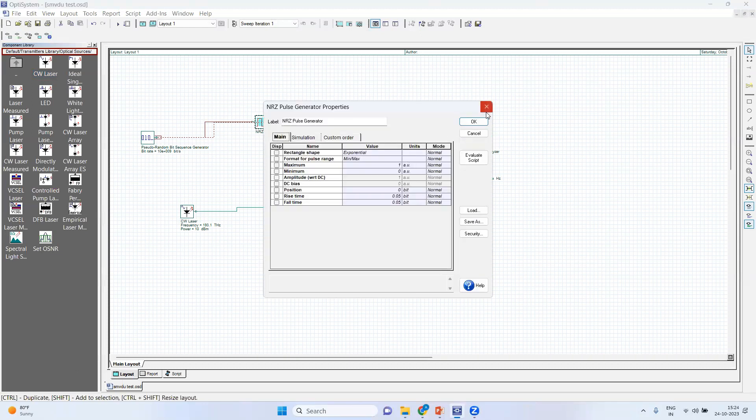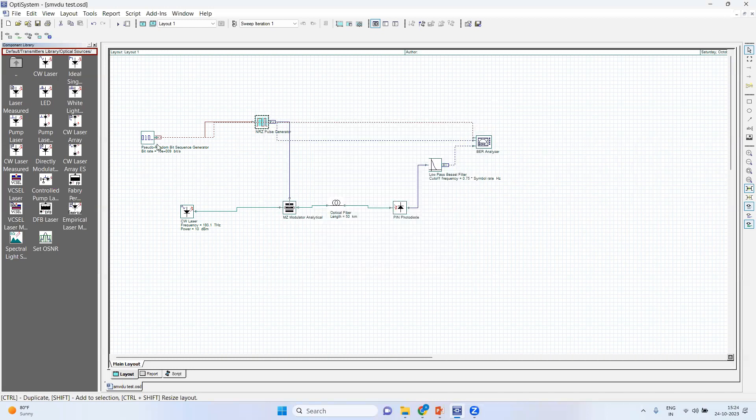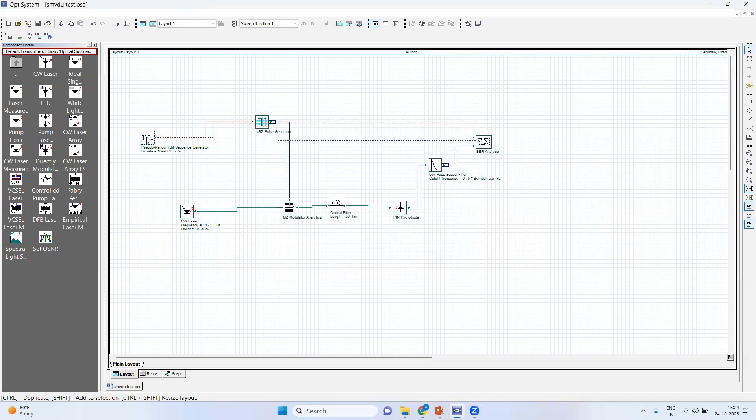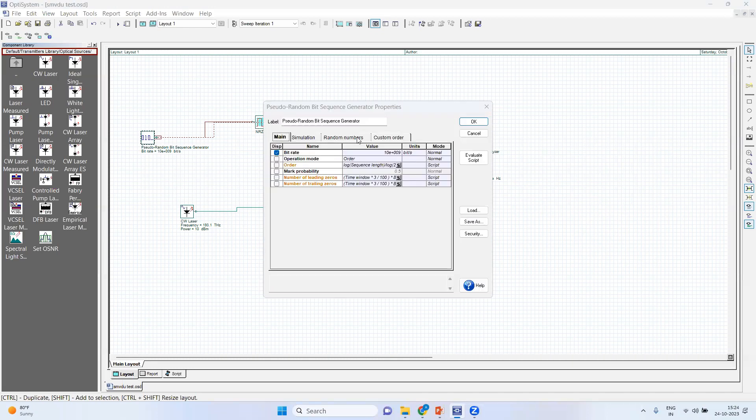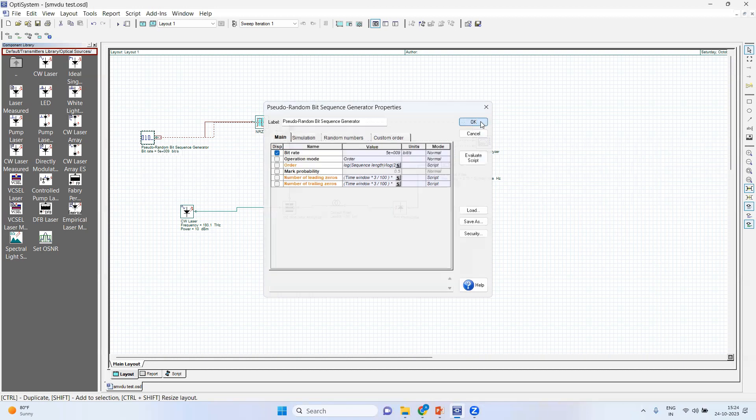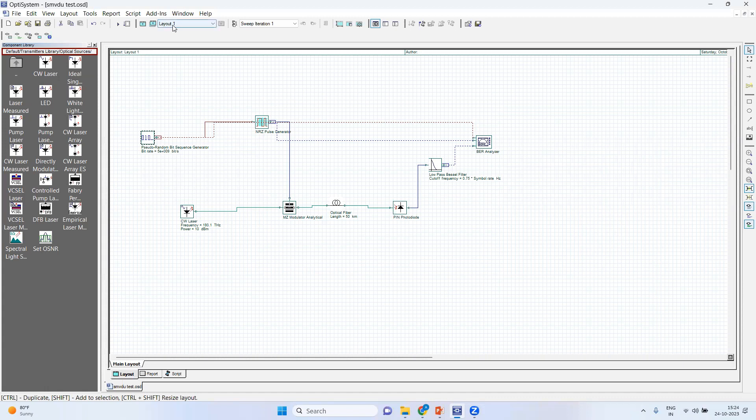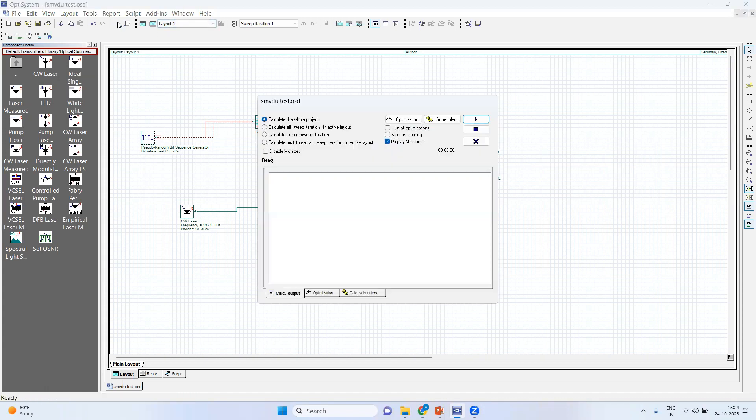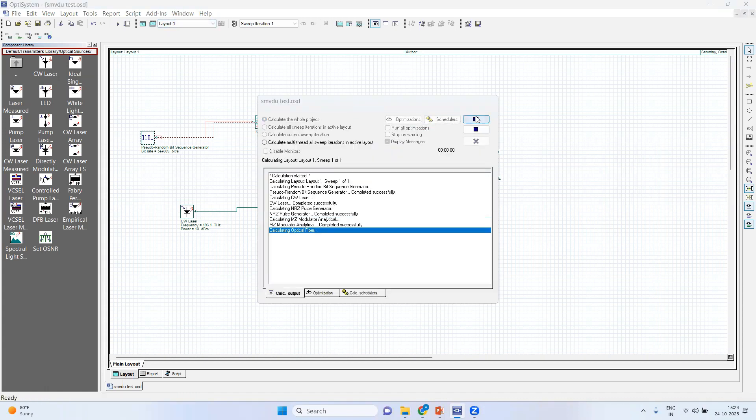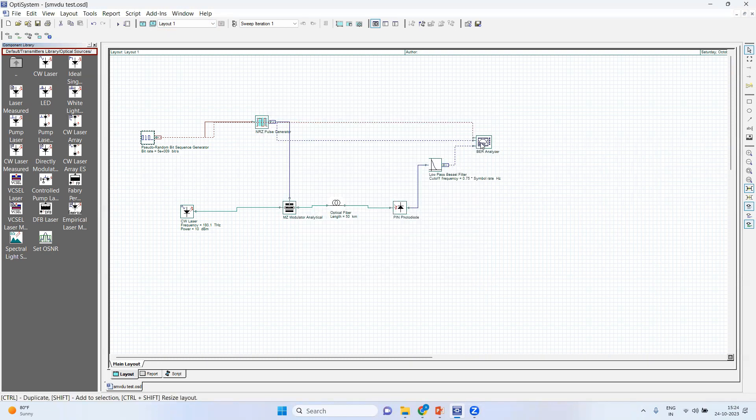So here you can see pseudo random generator. What we can do, we can reduce the data rate to 5. OK. And then we can see is there any impact.